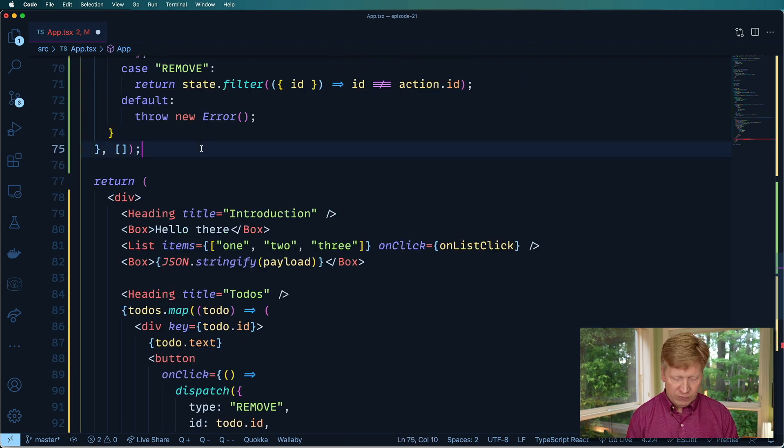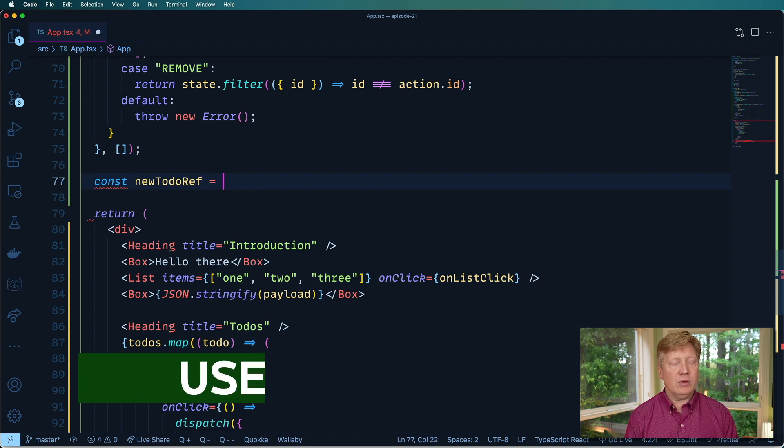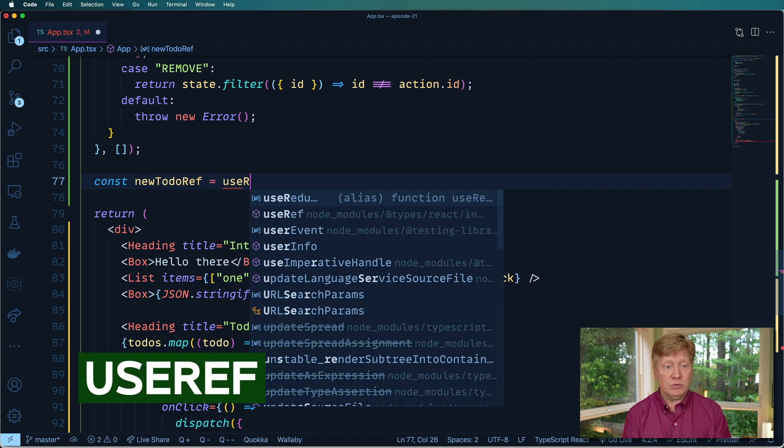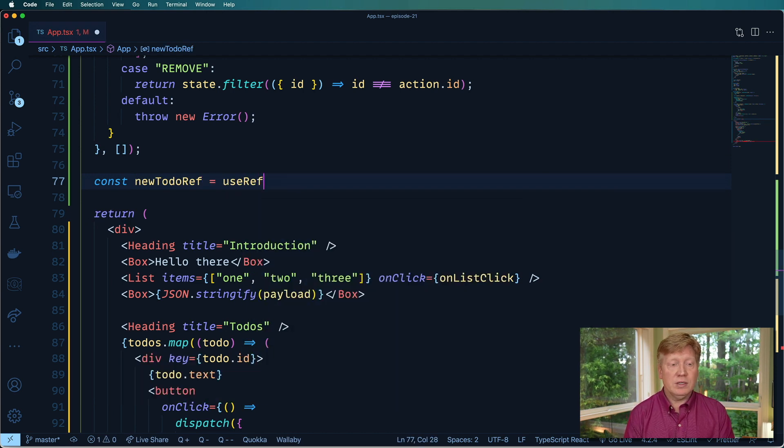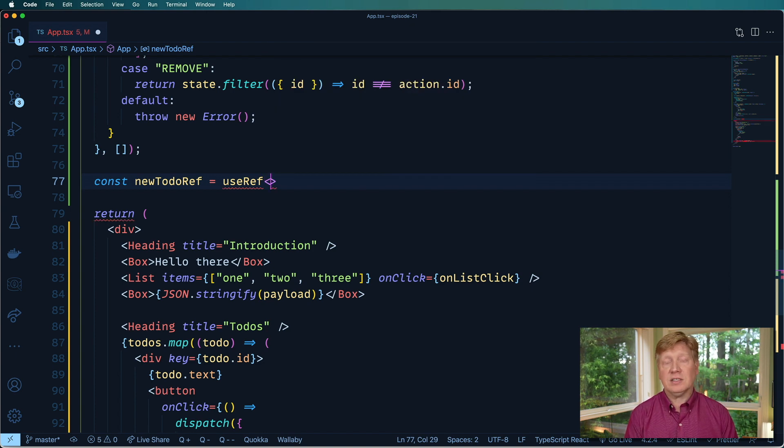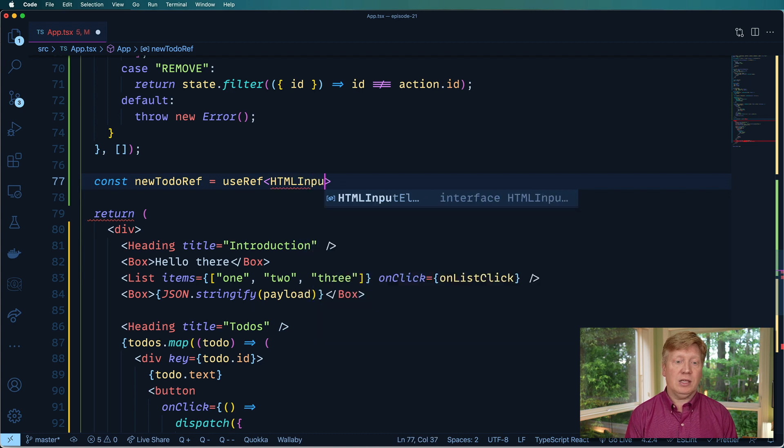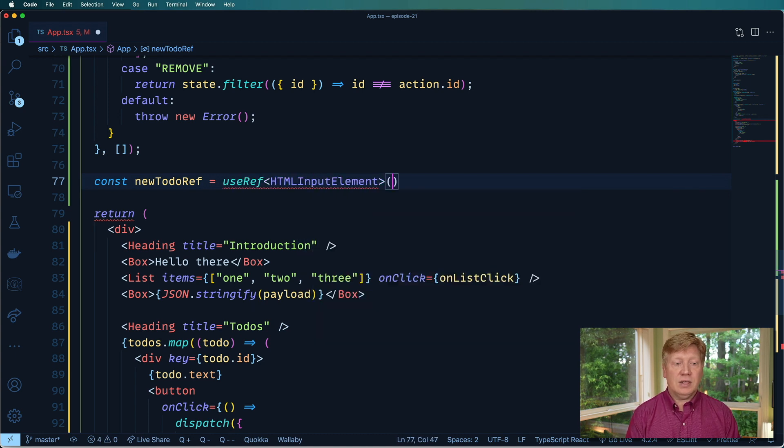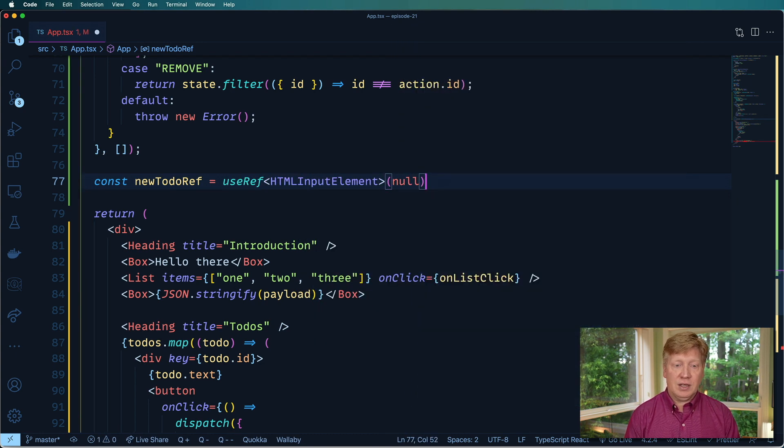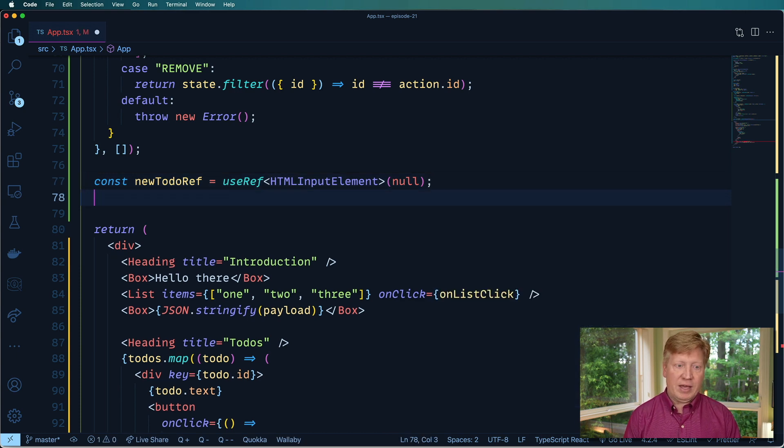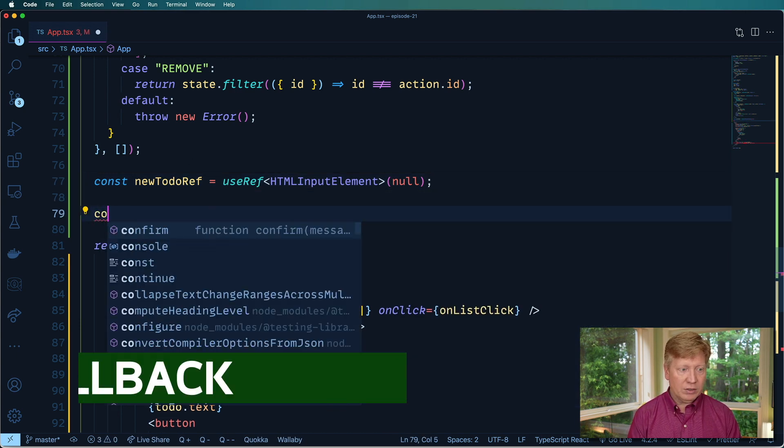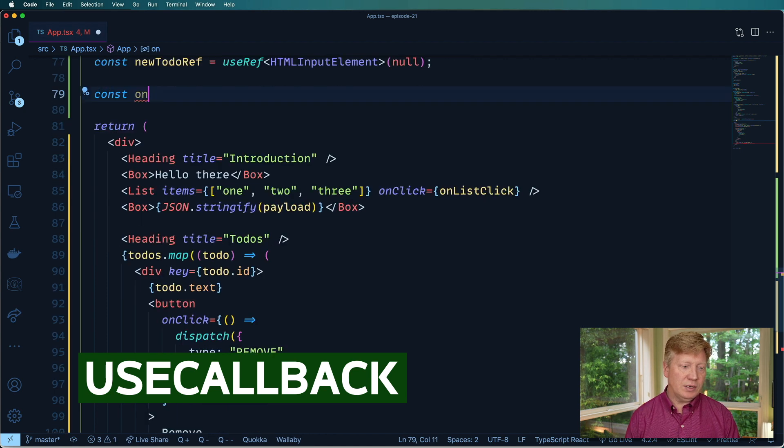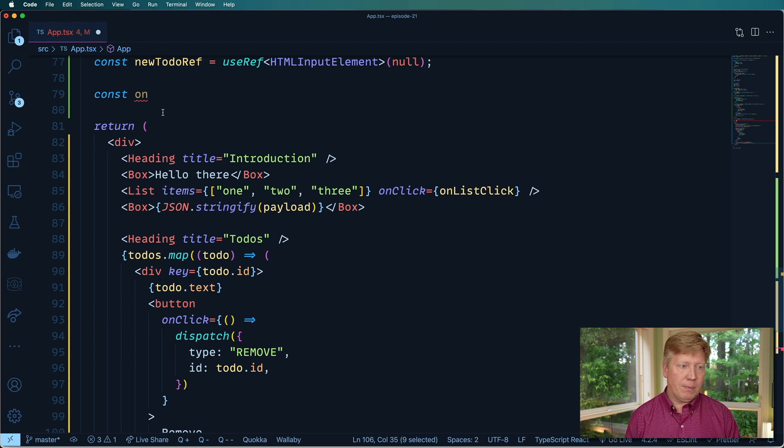So the way that we do that in TypeScript is, and we use ref as you normally would, but we want to bring that generic syntax in and then in this case is an input item. So we're going to do HTMLInputElement. And then we say null. So that's the initial state of that. And then we did our click handler. So let's create that on what we called onAddToDo.